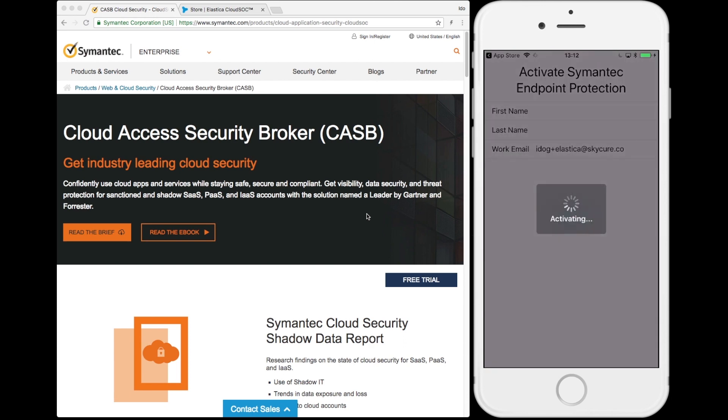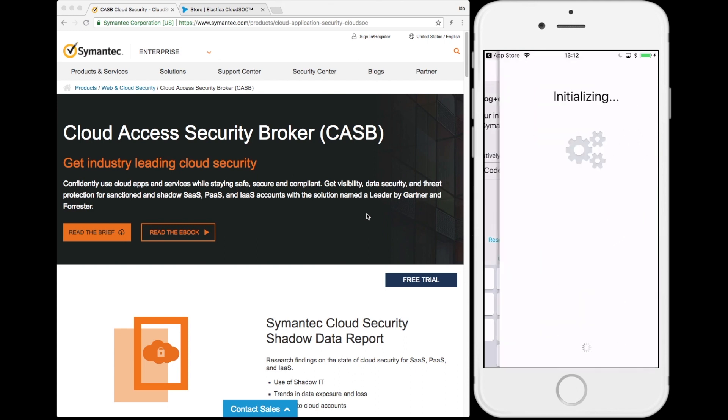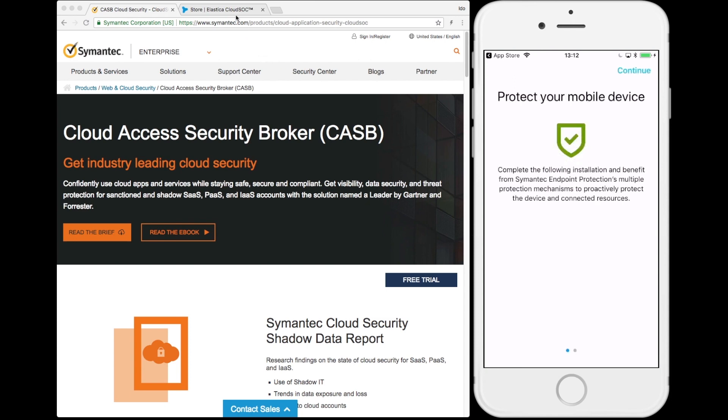The CASB configuration is automatically applied as part of the SEP Mobile installation. Once the user approves this configuration, their device is instantly ready to protect from risky and unsafe behaviors.